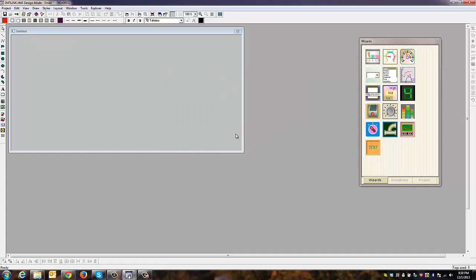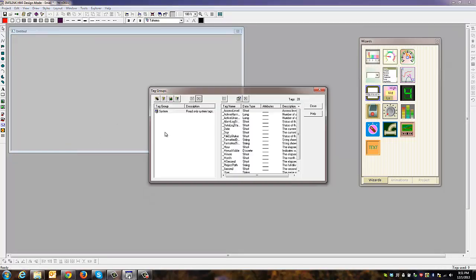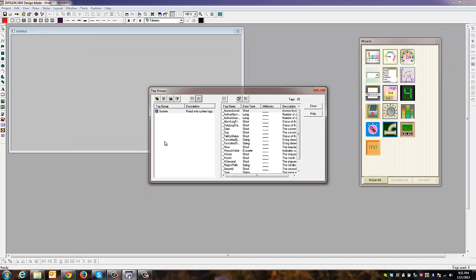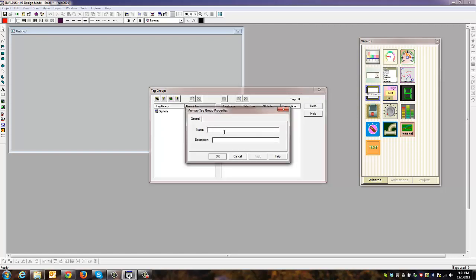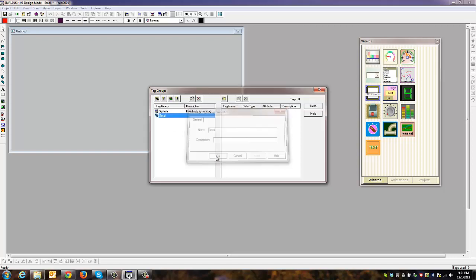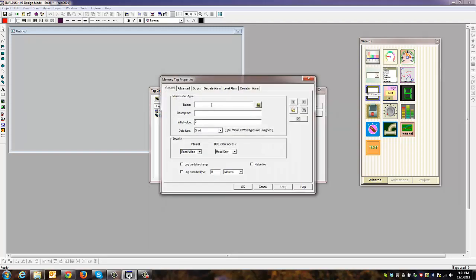Next, we need to create the memory tags under Project Tag Groups. Create a new memory tag group. You can use the icons up here, or right-click in the white area to see all your options. We'll create a new memory tag group and name it Gmail. Then we're going to add some tags to it. There are four tags that are necessary and two that are optional.